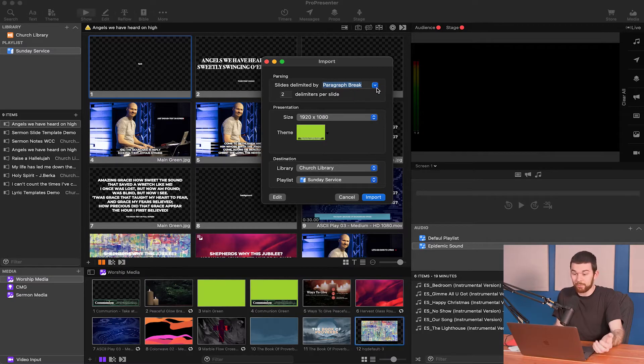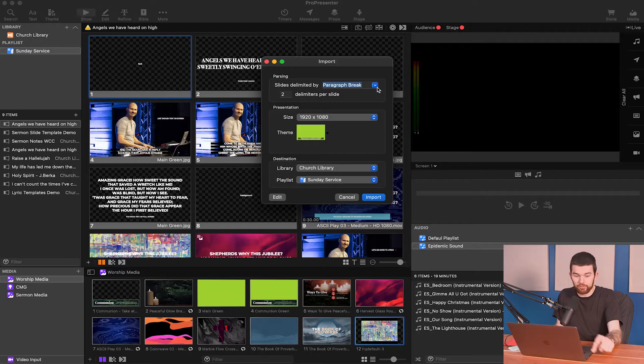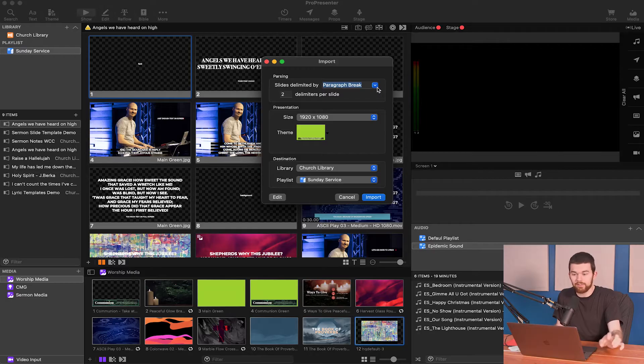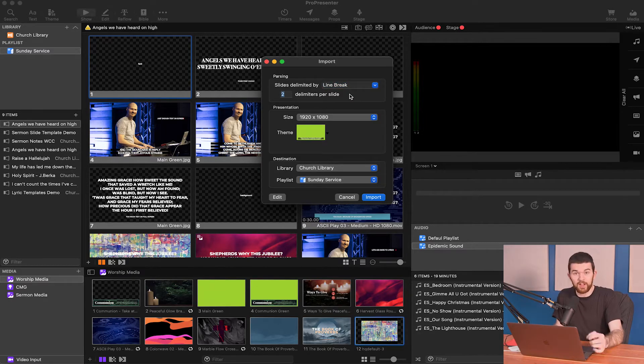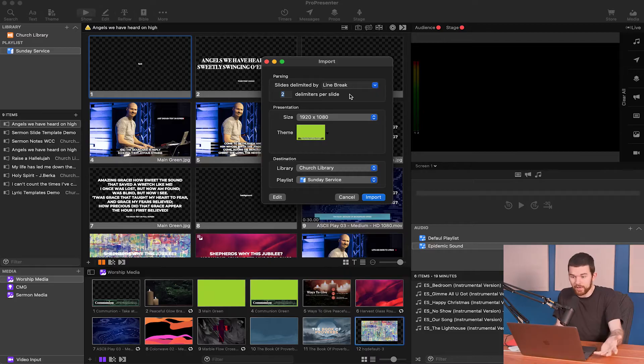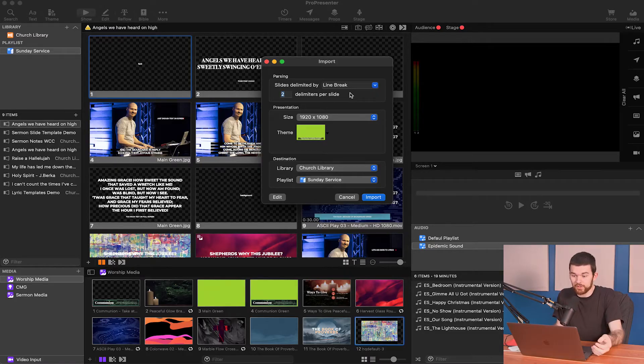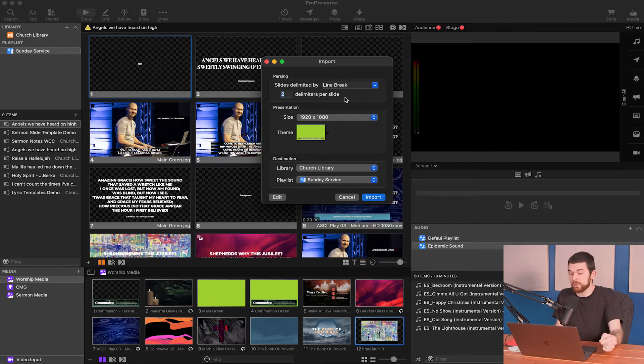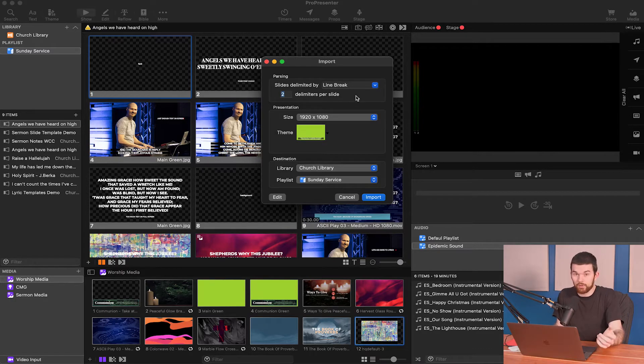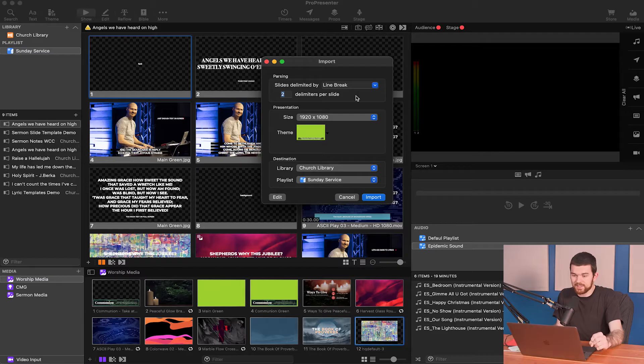With the paragraph break, it's going to split each slide into the four, four, and five that we saw. Or with line break we can specify the amount of line breaks. We can do two, so for example it's going to bring them all in two lines per slide. That's what I want to do here. But you can do two or three or four if you're using full screen slides.